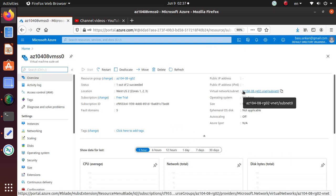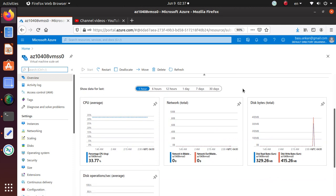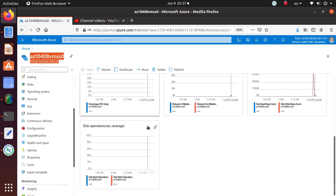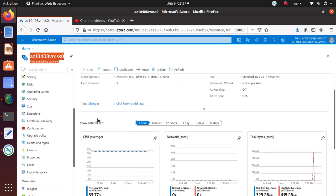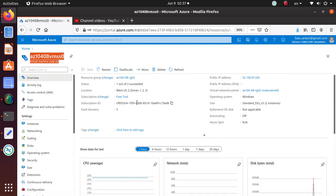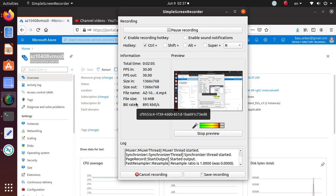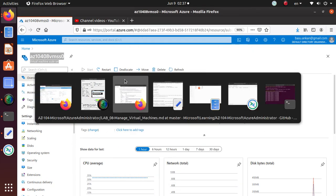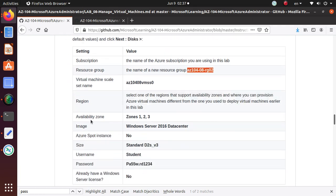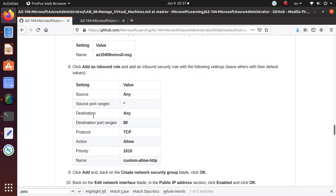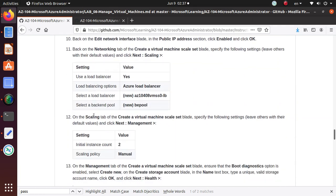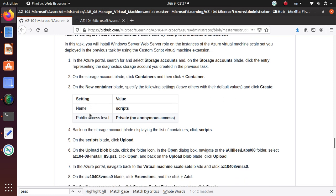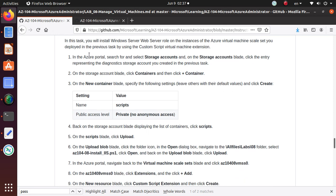If I go to the resource group, I should be able to see the resource az10408vmss0. That is the scale set that we have deployed in the resource group. We proved that our deployment was successful, so now let's start lab 6.